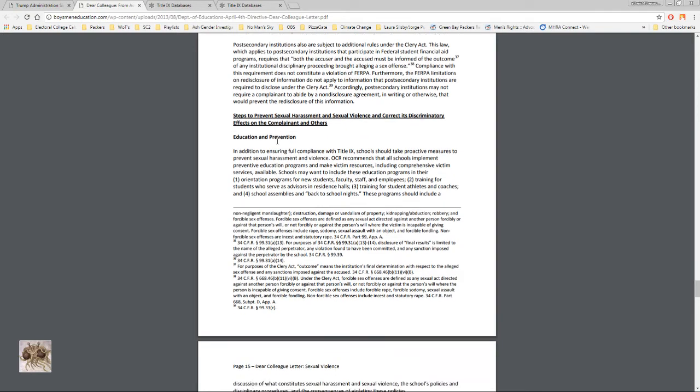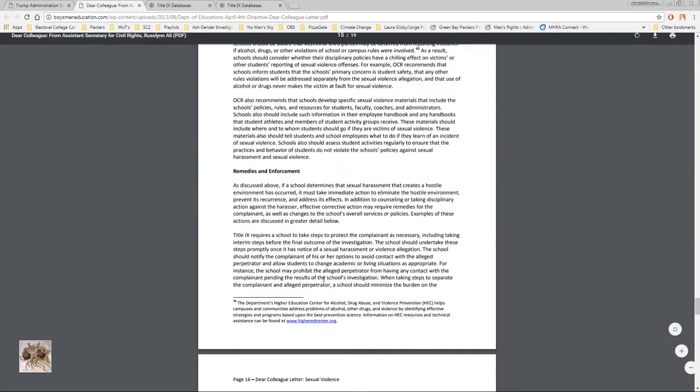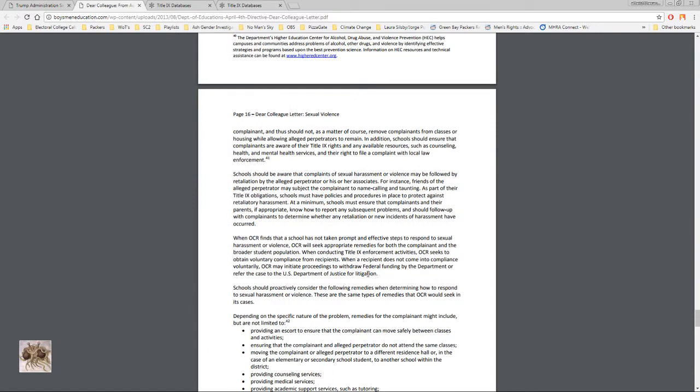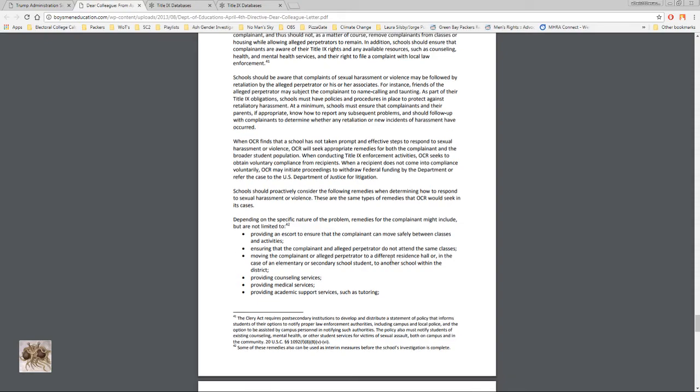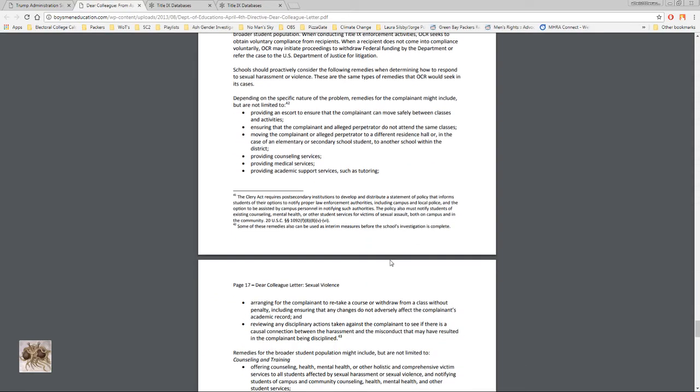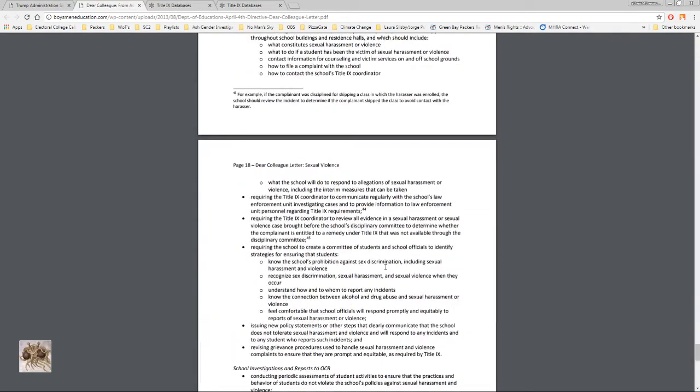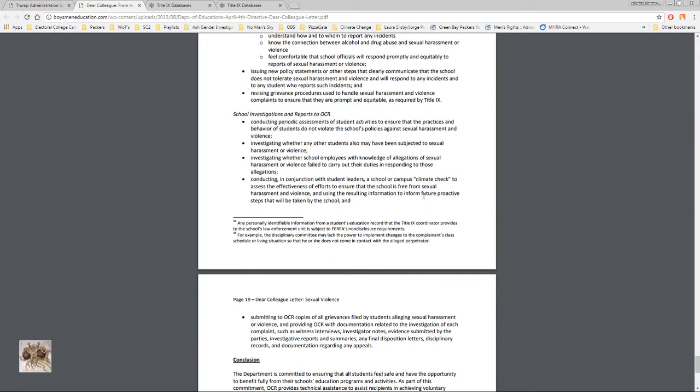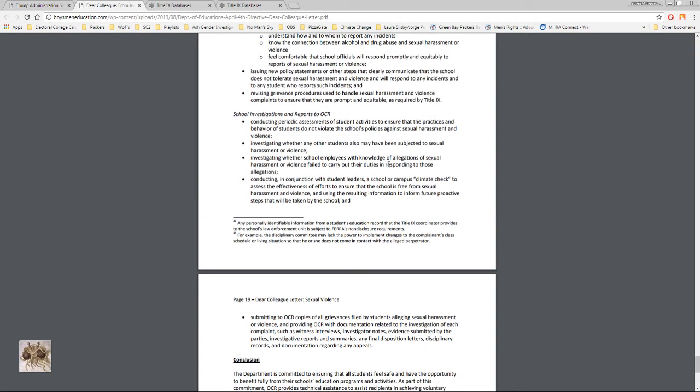So as you can see, it's all about how to go after the accused. This is all about propping up the accuser. There's nothing, or very little in here about due process rights or anything like that for the accused. They don't even say that the accused should have rights to legal representation and what we've seen is that a lot of times the accused don't have rights to legal representation.